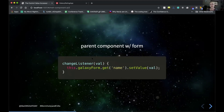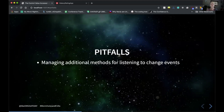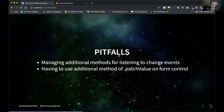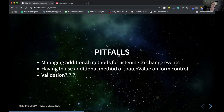We've got a couple of pitfalls with that approach, though. For one, we're having to manage all these additional methods for listening to change events — that's a lot of extra code to manage. We're also having to use patch value on our form control to set values, and how would we even begin to validate this reasonably? Angular has a lot of great built-in default validation that we can take advantage of with very minimal code, as long as we understand what we're doing.